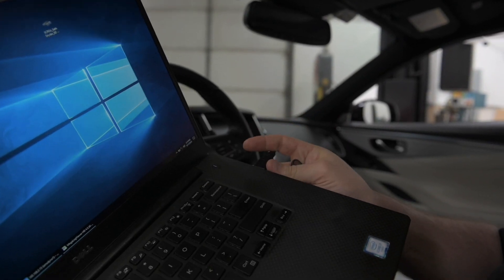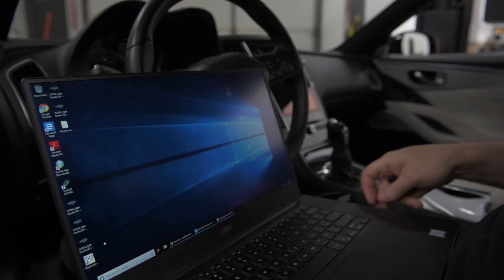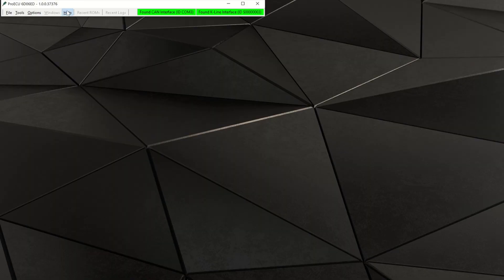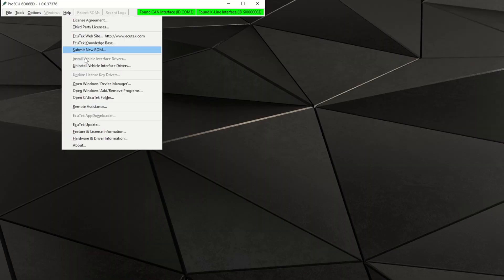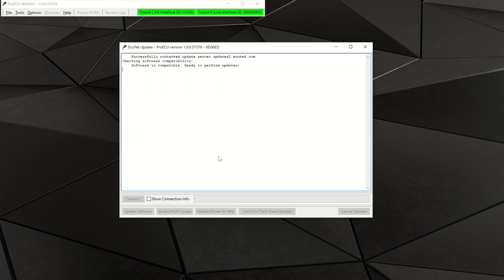Insert your USB dongle into an open port and run the Pro ECU application. Click help, then click AccuTech update. Once the update of the application has been completed, the new license will automatically be downloaded and applied to your software.